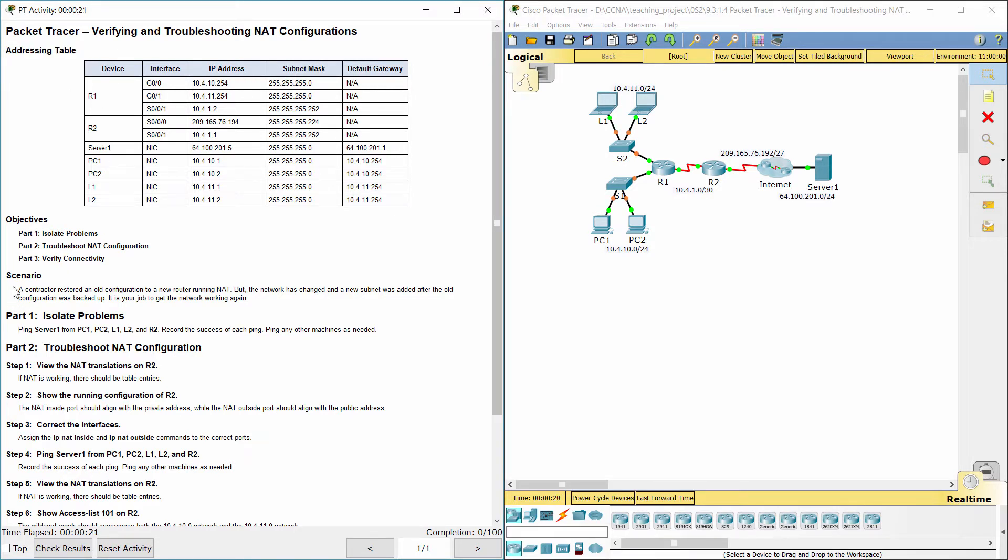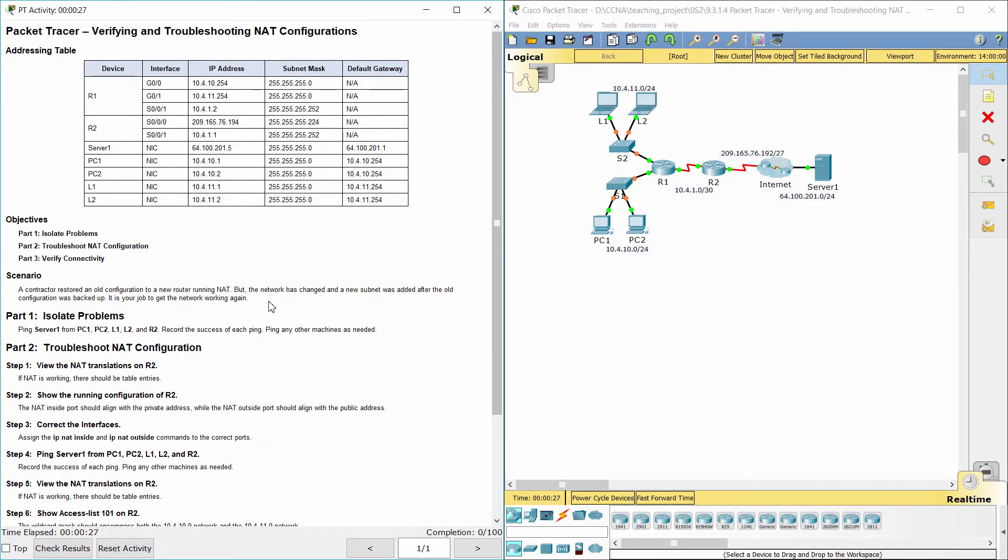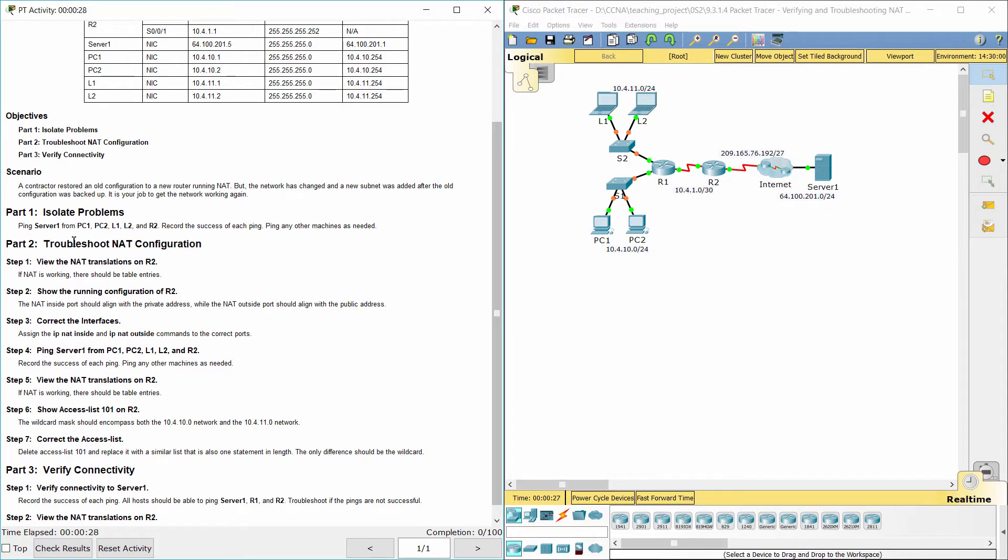A contractor restored an old configuration to a new router running NAT. But the network has changed and a new subnet was added after the old configuration was backed up. It is our job to get the network working again.